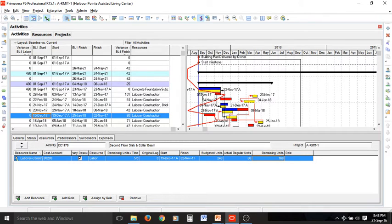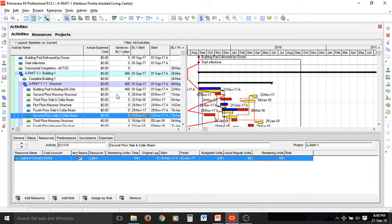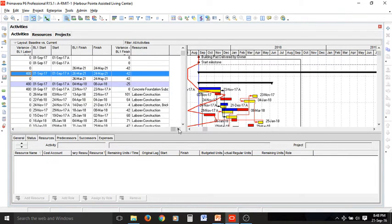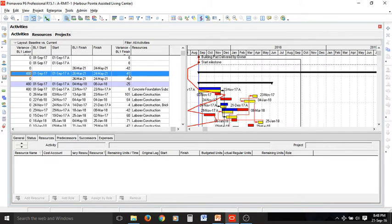The variances can also be seen on the left-hand side. We can look at the variance baseline finish date, and for the whole project we have 42 days of delay. This is because of delaying the very first activities in the project, and the cascading effect is transferred and transmitted to all activities of the project.